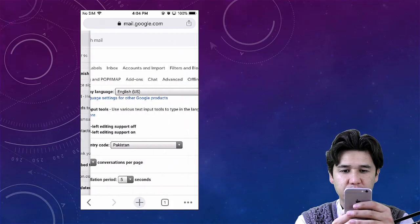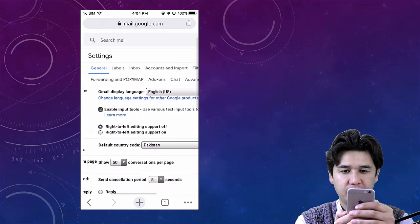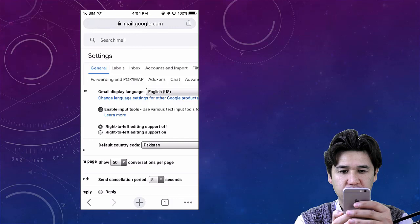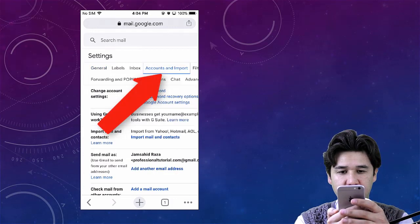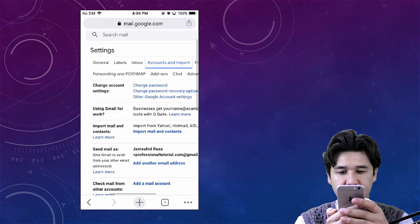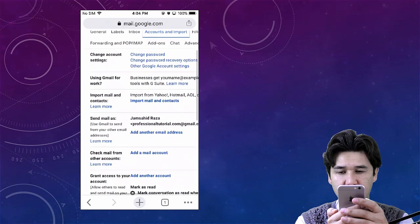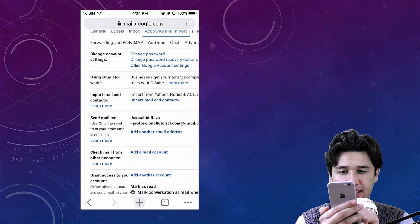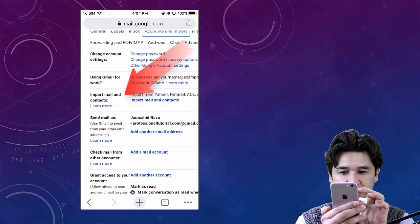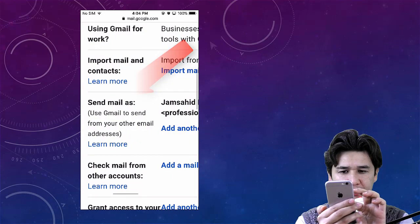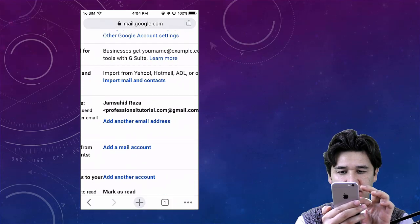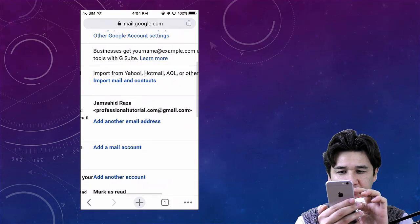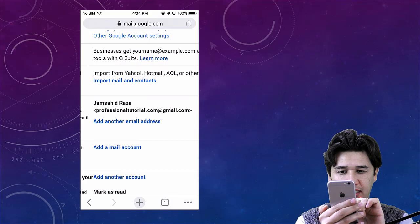In settings, once you come to the settings, you will see all the options in the desktop version. Here you're going to go to Accounts and Imports.